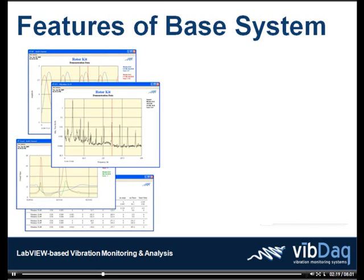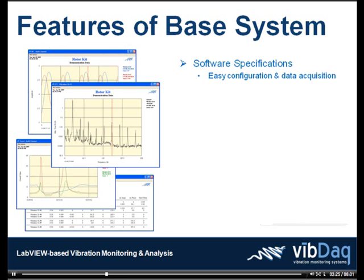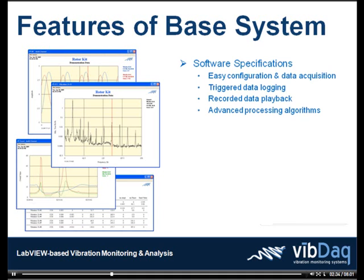The VibDAC base system includes VibDAC Transient software. This PC-based application allows you to easily configure your system and begin acquiring data. Logging can be carried out at user-defined intervals and previously recorded data can be played back. Advanced algorithms are used to process the acquired data and deliver meaningful results. Powerful plotting tools allow you to view a wide variety of vibration plots, including time domain, frequency spectrum,